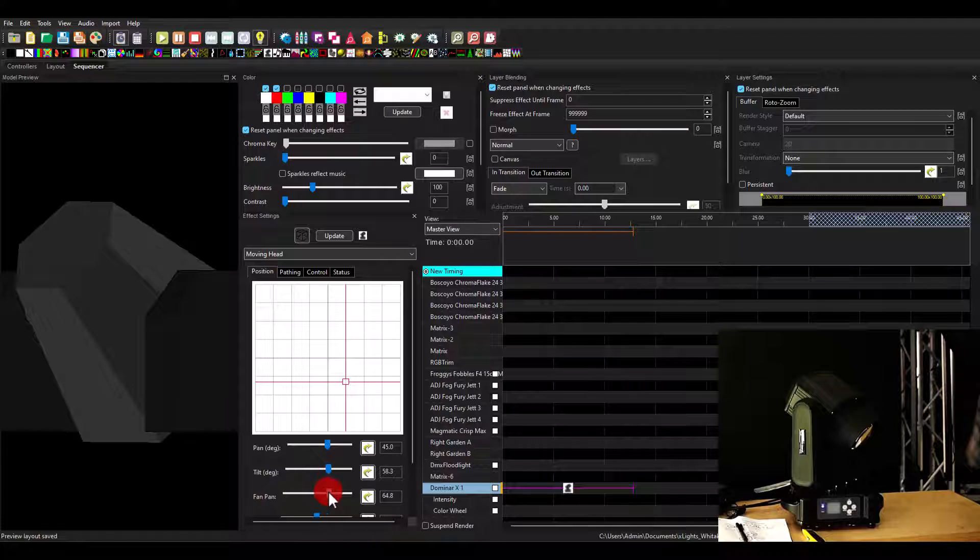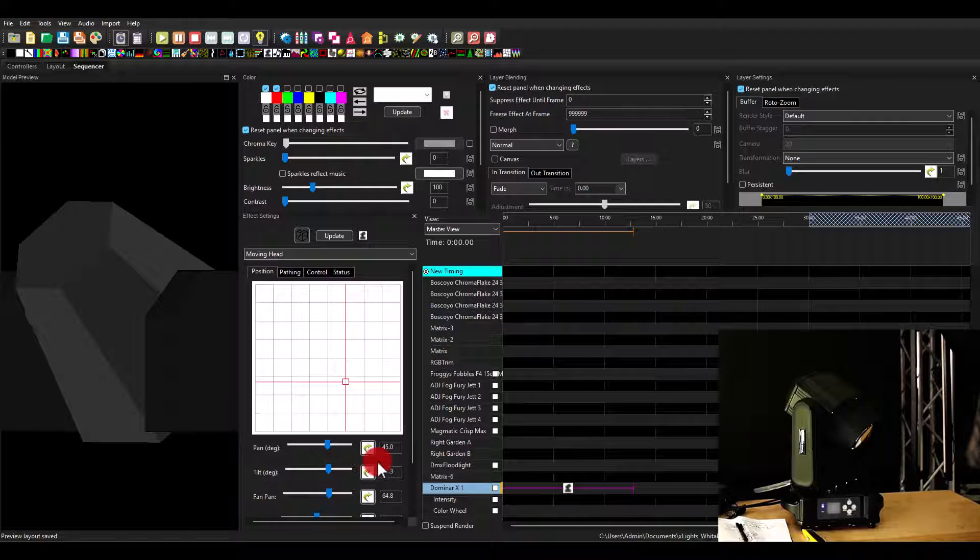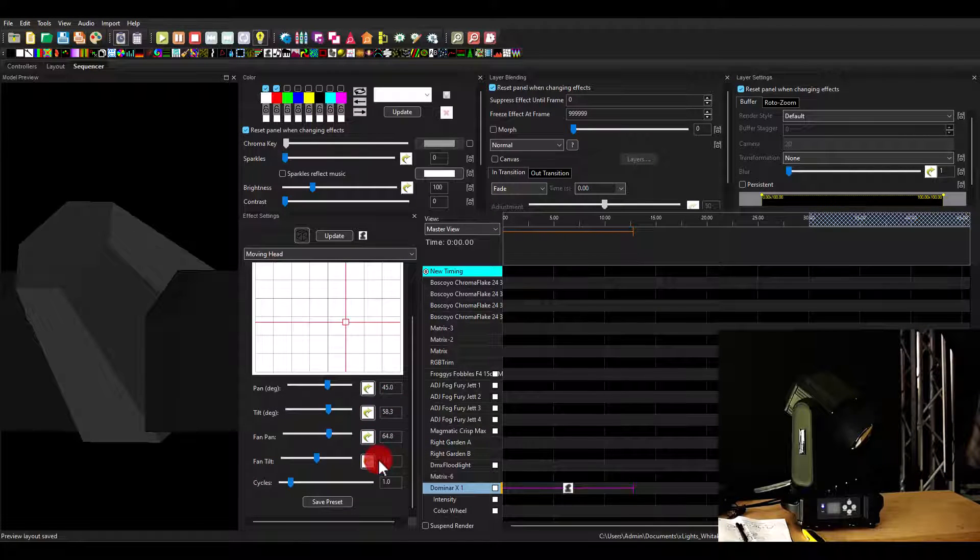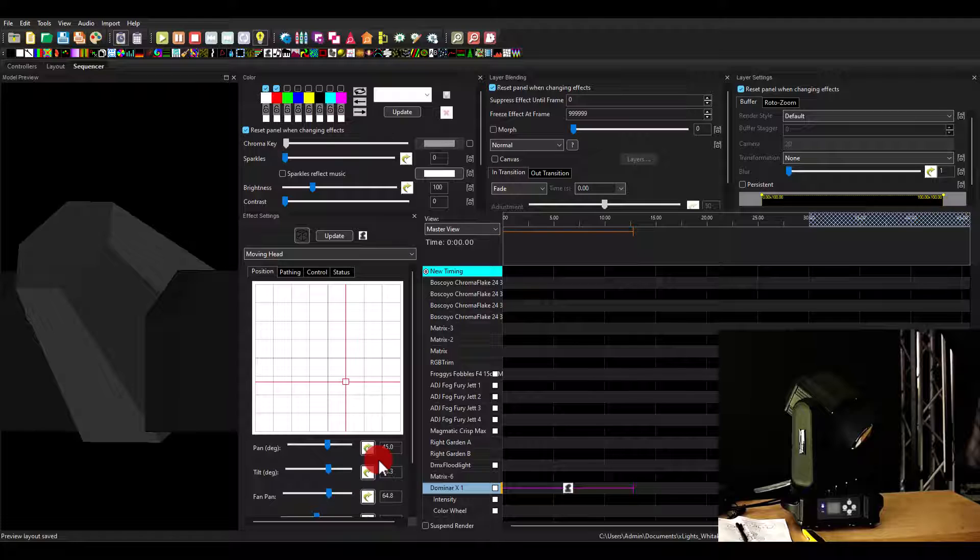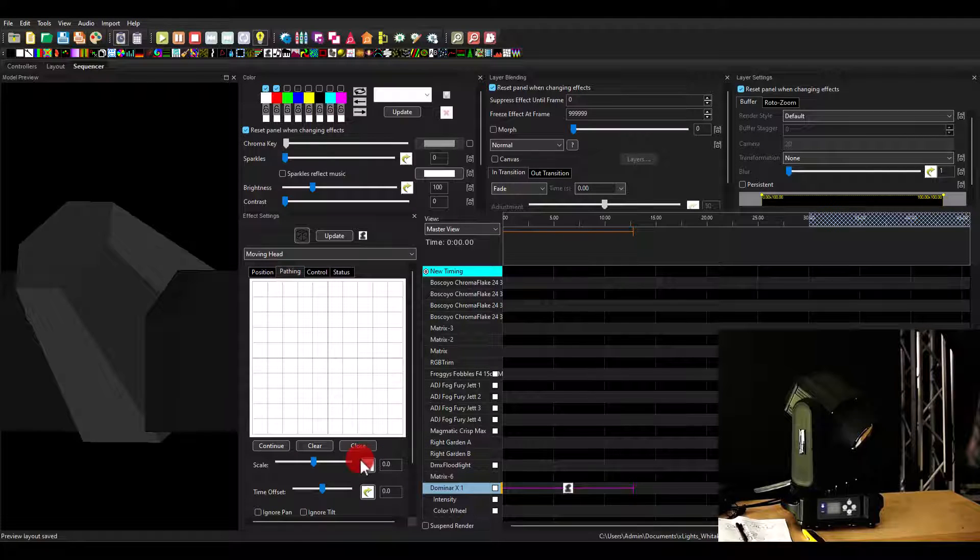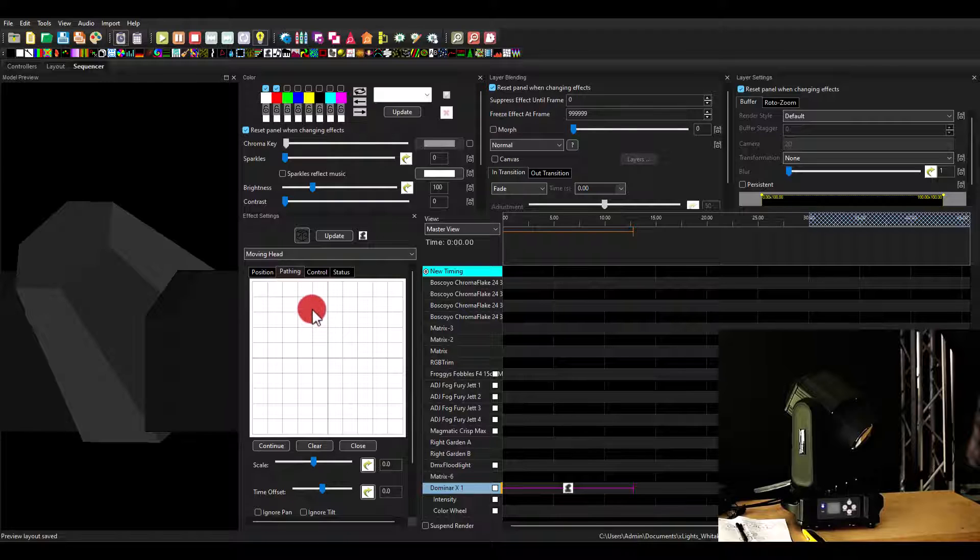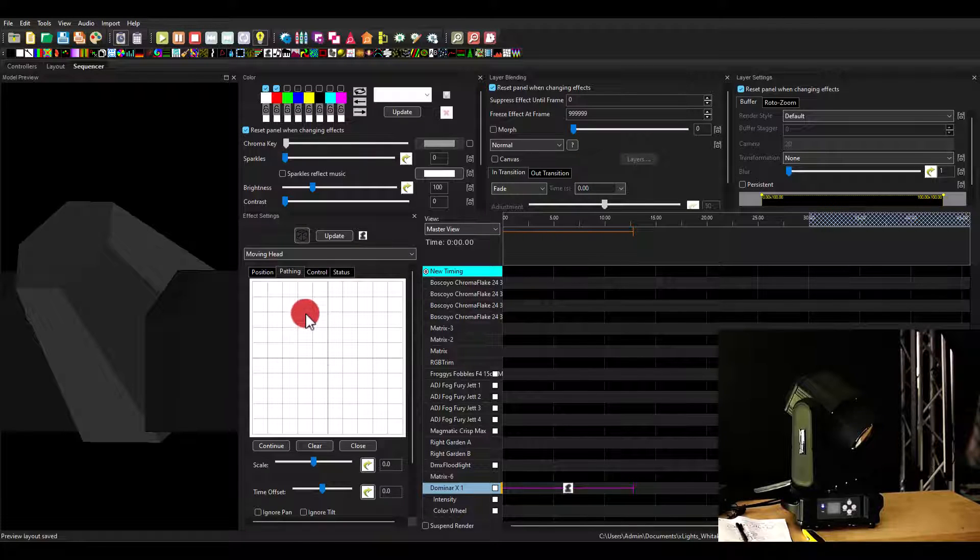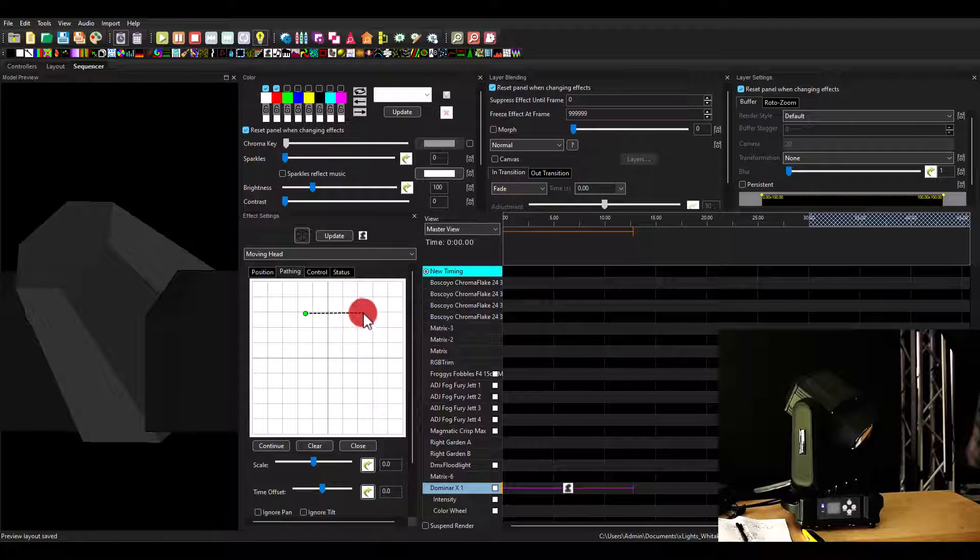I only have one, so it's not going to do anything. But with multiple, it does do that. Next, we have pathing. This is really cool. When you build an effect with a movement, you can now just draw a path. It's a pretty typical curve tool where you just draw it out.